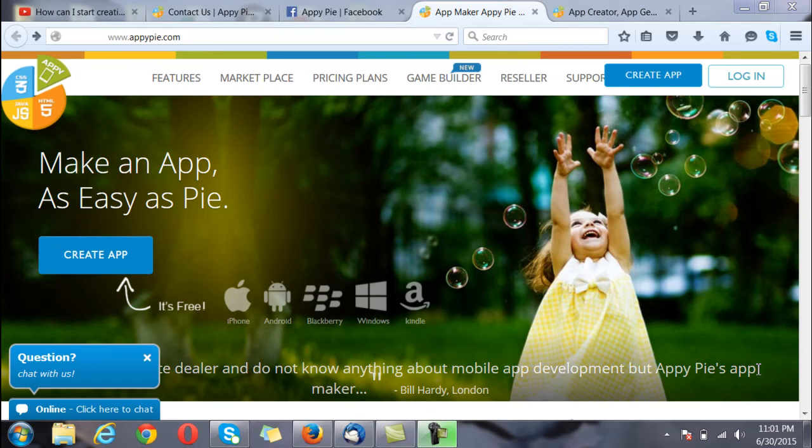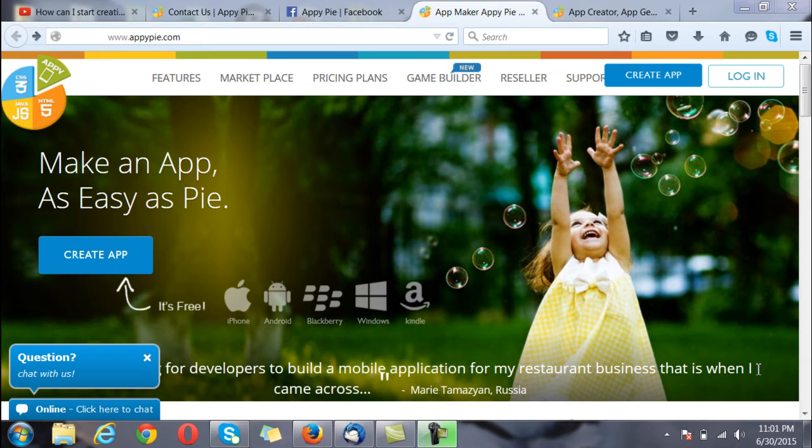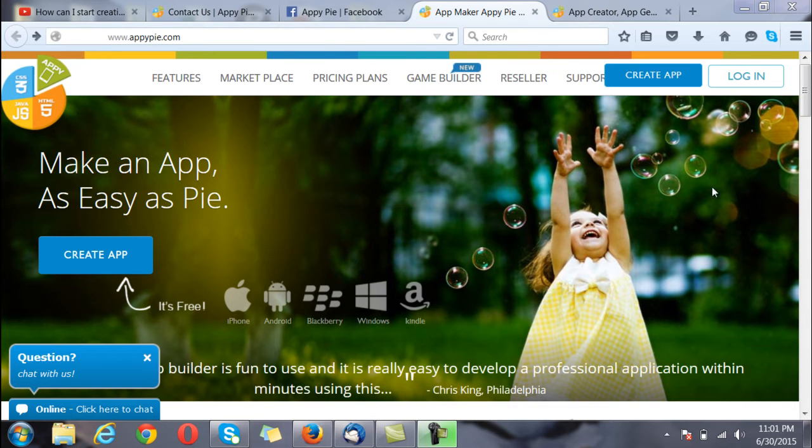Hi guys, this is RC from AppyPie and today we will learn how to create our own app using AppyPie. To start with, you will have to go to the home page of AppyPie and click on the create app button here or here.